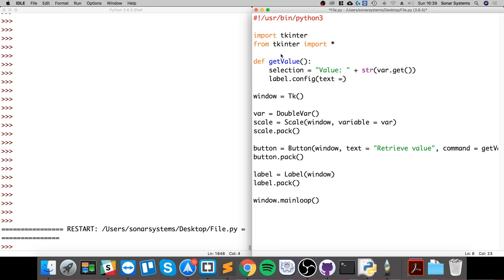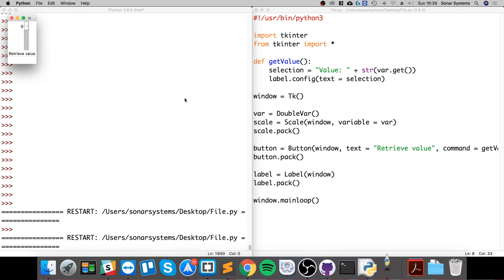If we run it, hopefully we get no errors. No errors. If I move this up and down, click the button, value of 7.0. Change again, value of 79. So there you go, that is it for the scale widget.